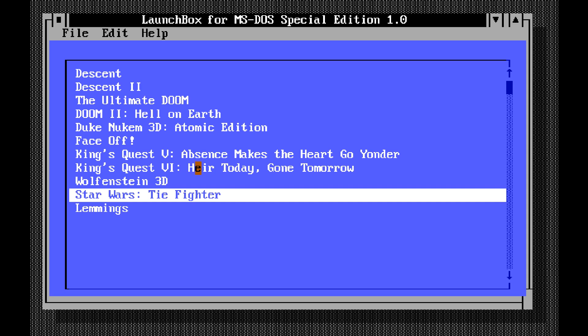And of course, we can move this up and down with shortcut keys and stuff and organize your games that way. And this is really it. The neat thing about this app, though, is it's not memory resident, which is important for DOS games. Basically, it uses a batch file in the background to relaunch LaunchBox after the game quits.